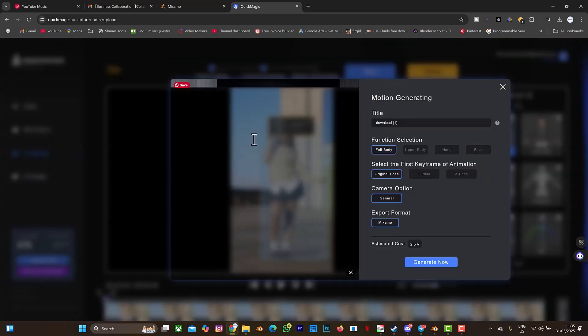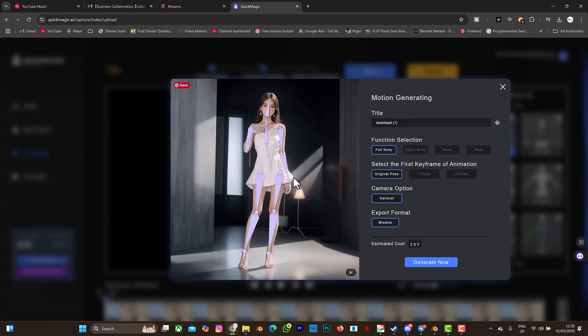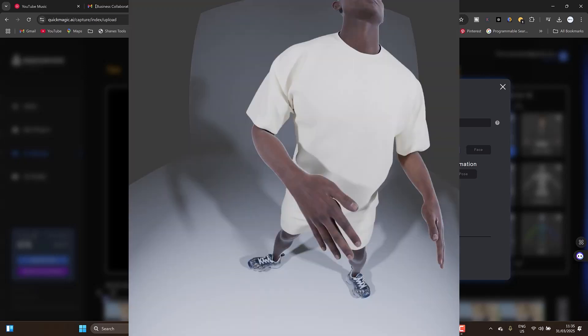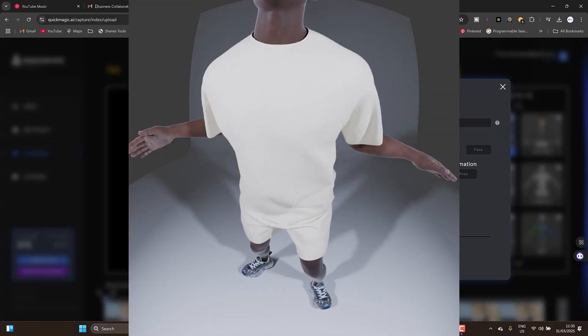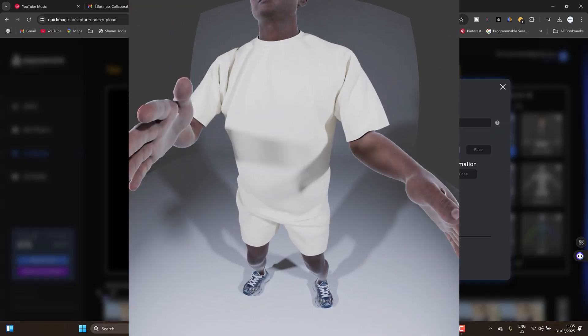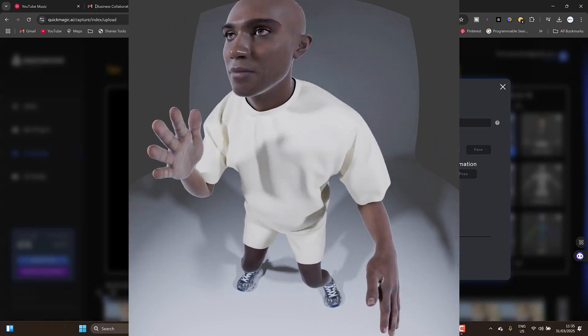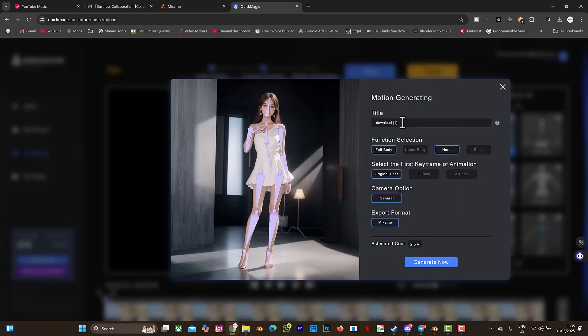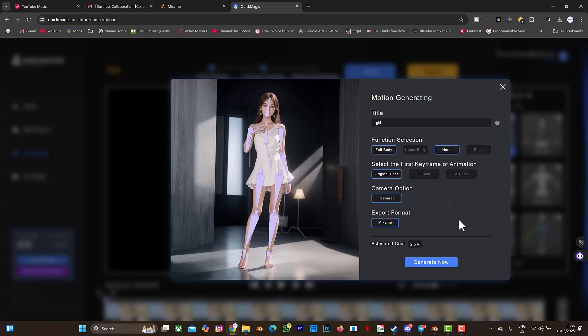Now this is where the mistake comes in. Just make sure that after the full body, also select hand. If you don't select hand you will have that unanimated finger or the finger will not be animated in the final result. That is the issue or the mistake I made when creating the first tutorial about QuickMagic AI. You can change the name or just leave it as download one. Let me just change it to Jell, then I'll select generate now.